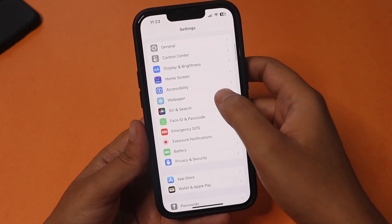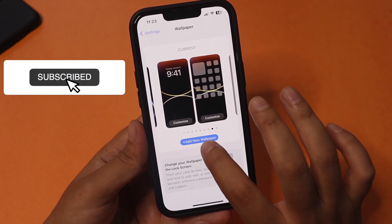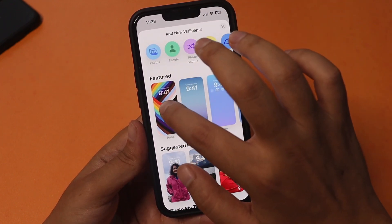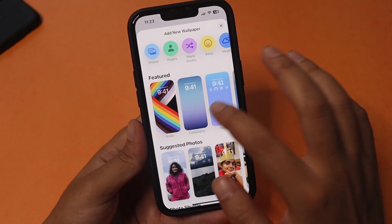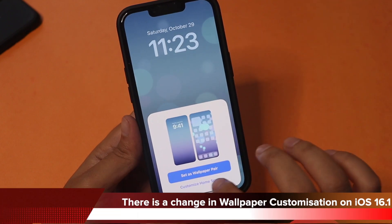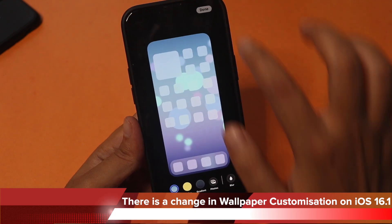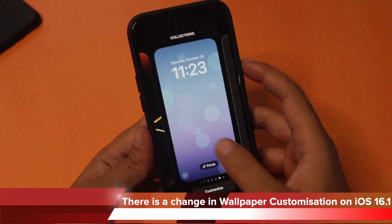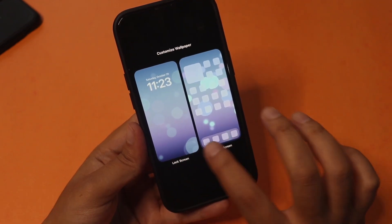Another thing many people asked about is a change in the wallpaper section — it looks a little different now. To set a new wallpaper, you click on 'Add New Wallpaper.' After selecting one, you click Add, and at the same time you can customize the wallpaper — there's a separate tab for setting up the wallpaper pair or customizing the home screen. This is also accessible from the lock screen, where you can separately customize the lock screen and home screen.